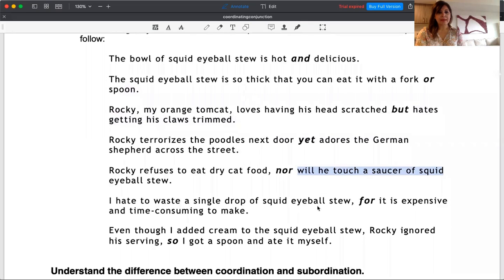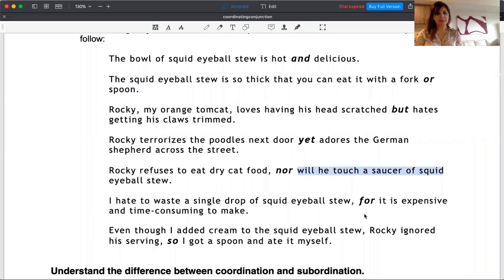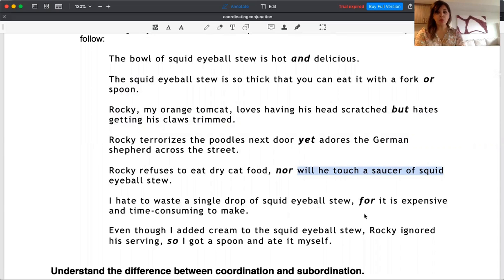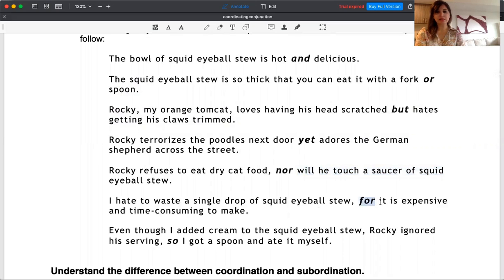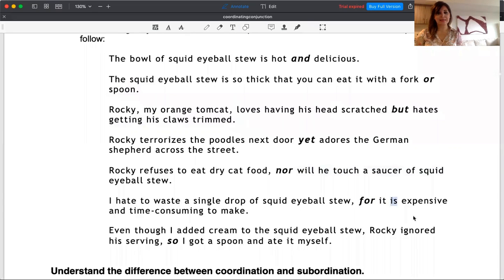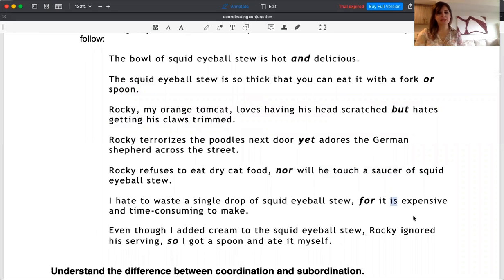I'll give you the next example for 'for.' I hate to waste a single drop of squid eyeball stew, for it is expensive and time-consuming to make. 'For' in here means 'because.' When you use subject and verb after 'for,' it has the definition of 'because.' Instead of saying 'because,' I use 'for,' which makes my sentence more interesting.